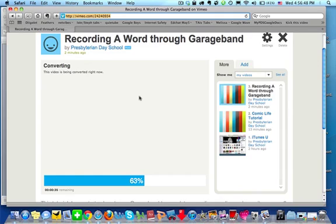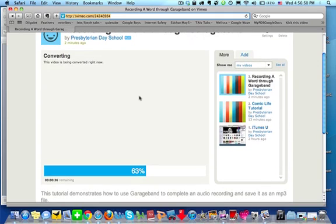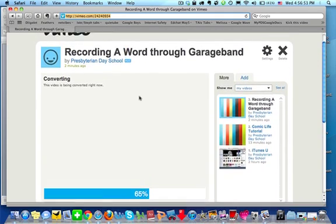So that is how you want to upload a video to Vimeo so that you can share it with other people.